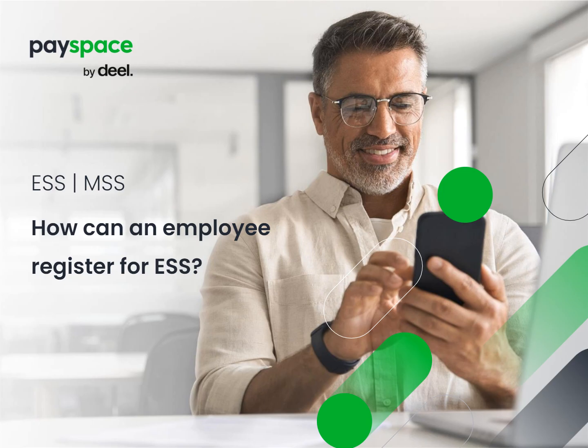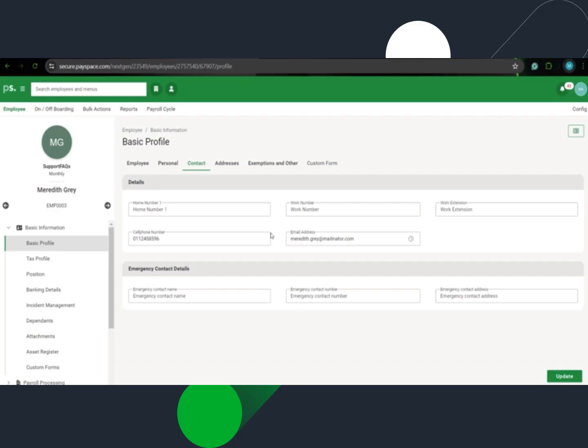This video demonstrates how users can register themselves for ESS. Please follow the steps. Employees with a valid and active email address can register themselves on ESS.